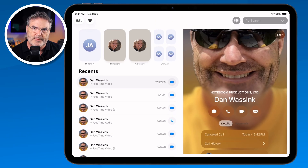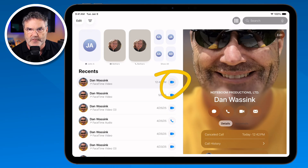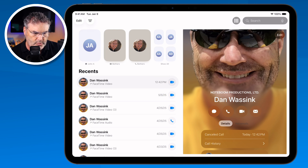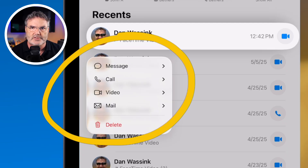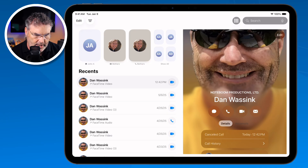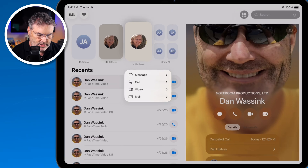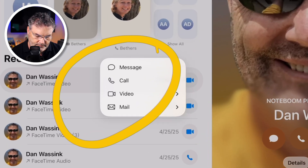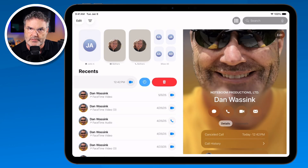If you want to call someone back but don't want to use the same method — for example, a FaceTime call but you'd rather use audio — just long press on it and then select how you want to contact them. You can do the same with favorites. To delete a recent, just swipe and delete that person from the recents list.